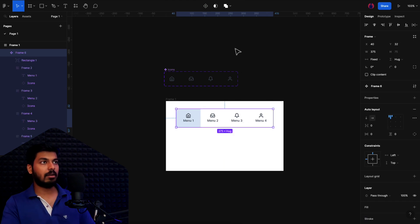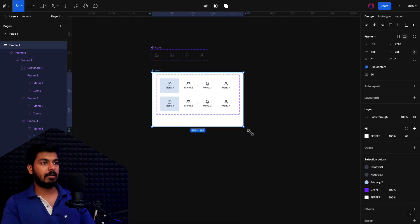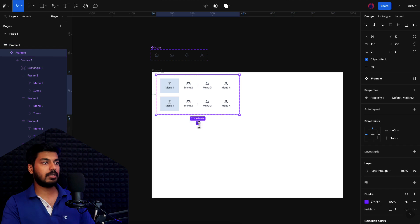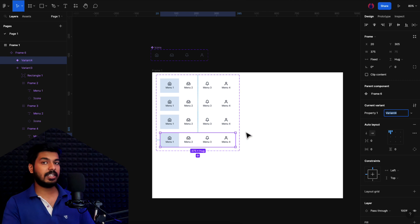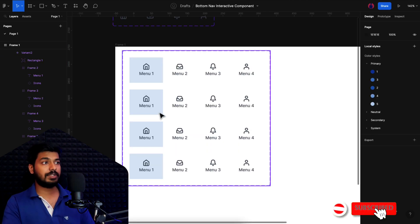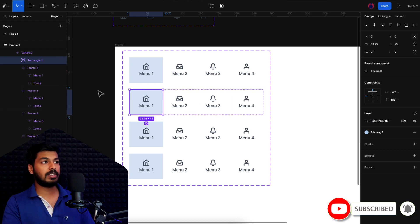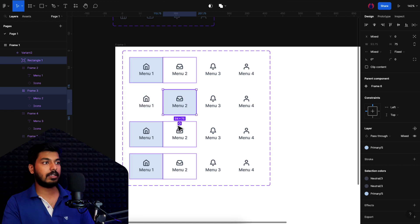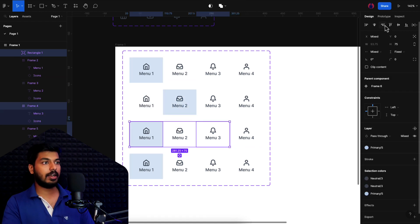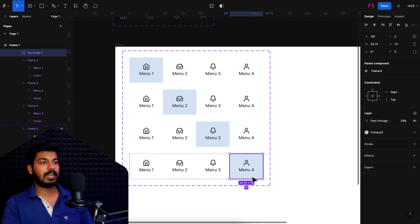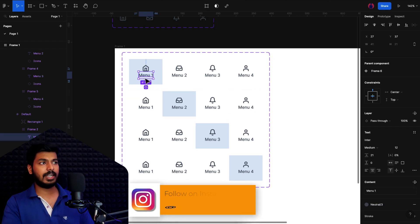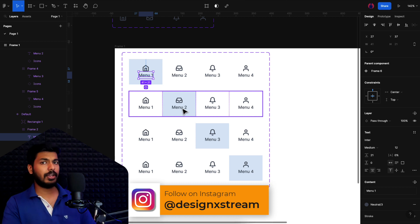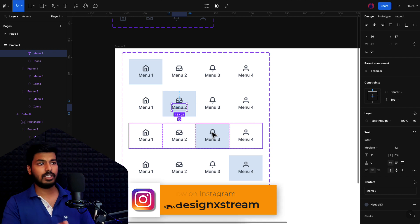Now I'll place this on the canvas and create it as a component. Then I'll add variants — I'll increase the component frame to accommodate more. I'm adding four variants, each showing a different selected state: variant 1 has Menu 1 selected, variant 2 has Menu 2, variant 3 has Menu 3, and variant 4 has Menu 4. For each variant I'll move the selector box to the correct position. For the selected state you can also change the icon and text styling to the primary color — I won't do that in this video, but you know how.